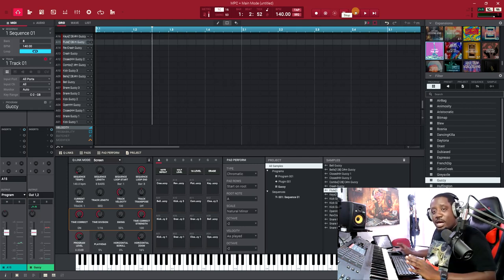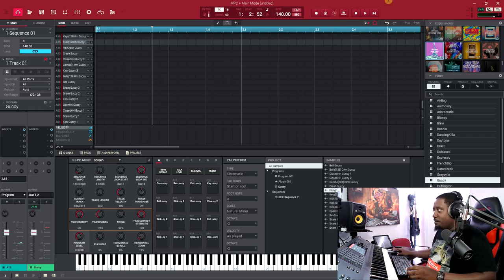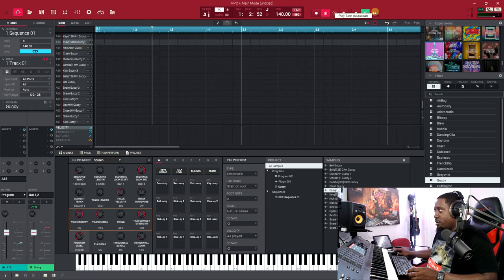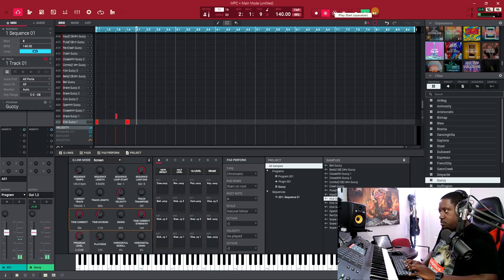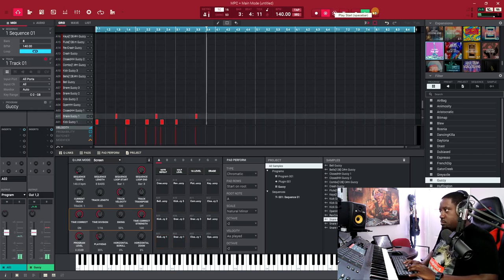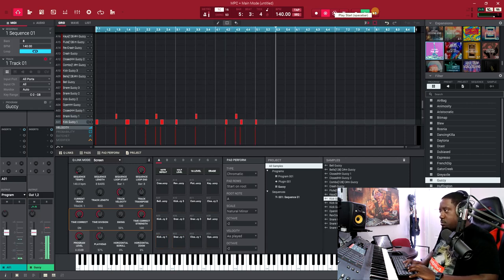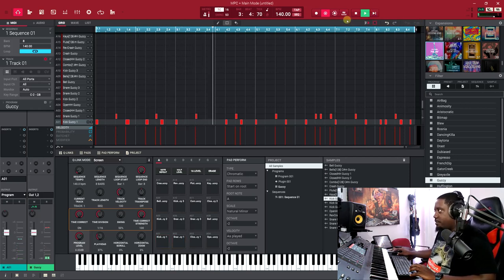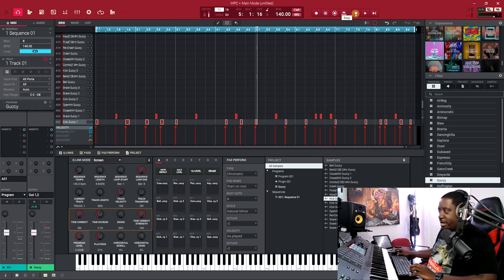Let's go ahead and create something quick. Hit the overdub button right here, then hit 'play from start' — not just play, because that starts from wherever you are. Play from start brings it back to the beginning. So let's go play from start and lay down the kick and snare. That's your kick and snare done.